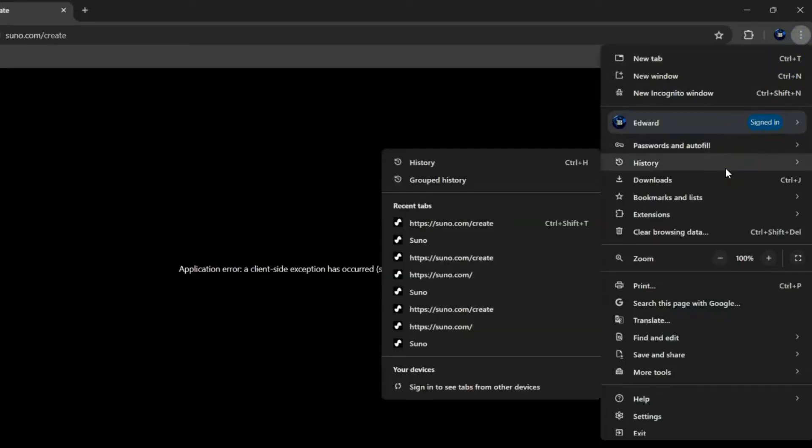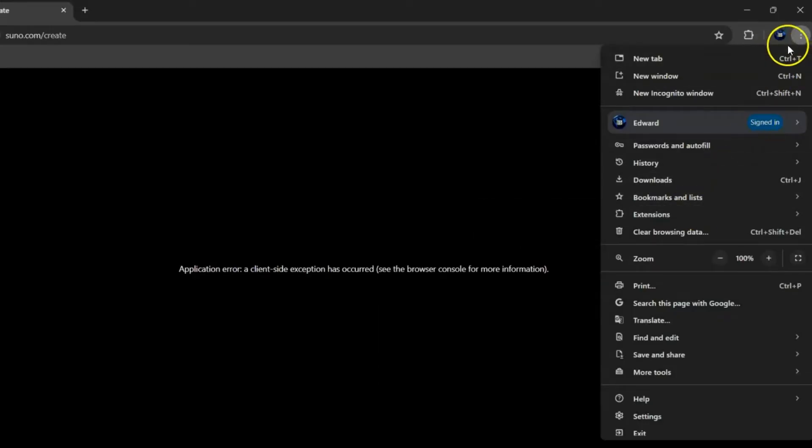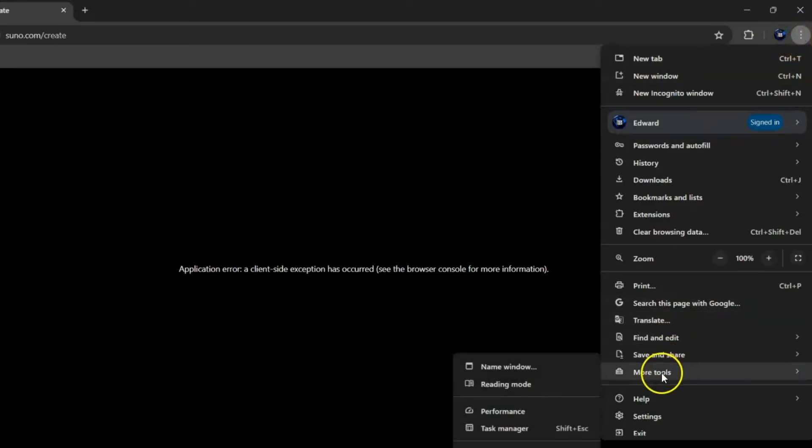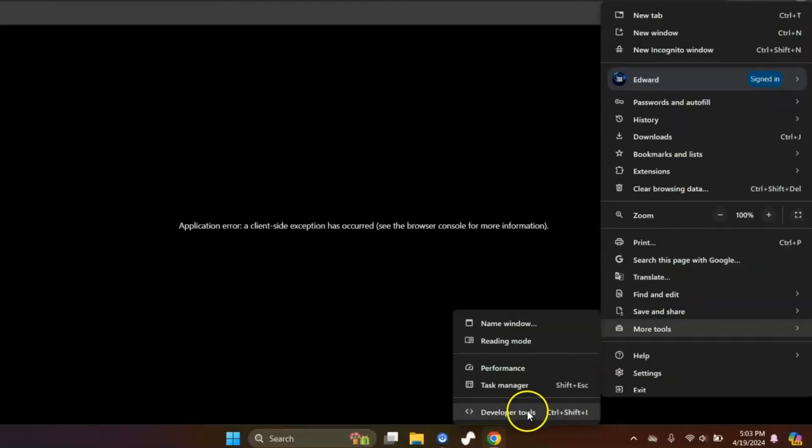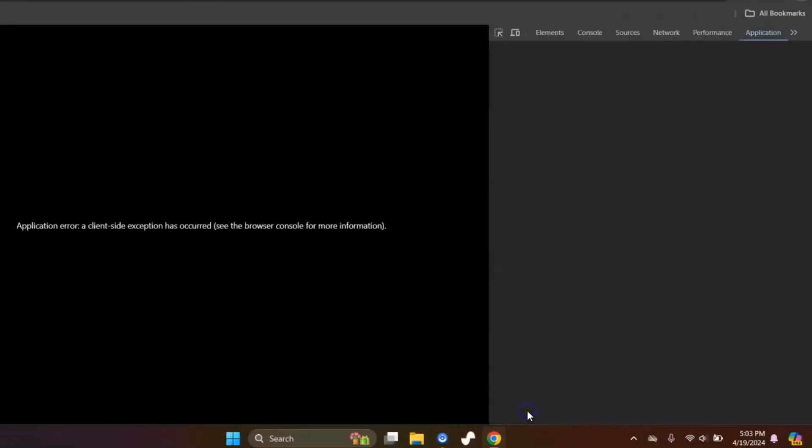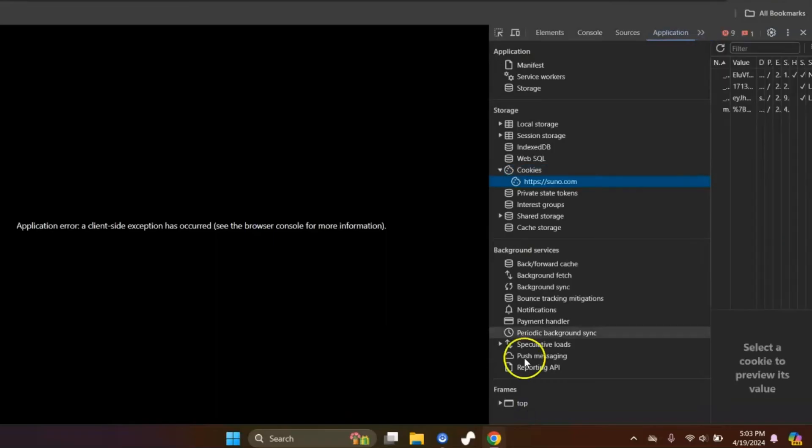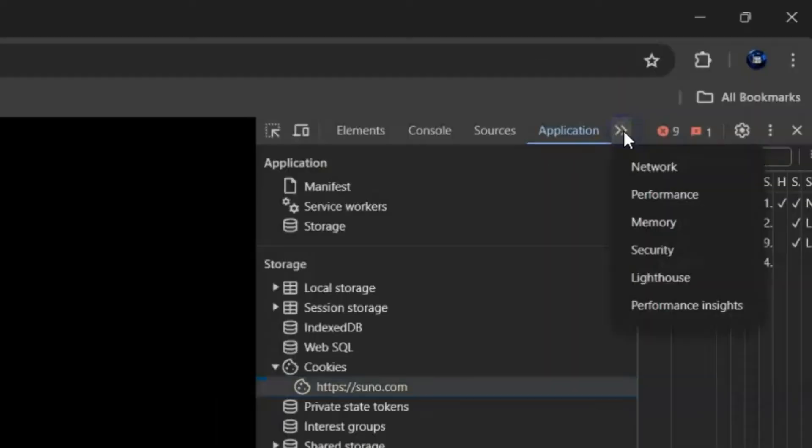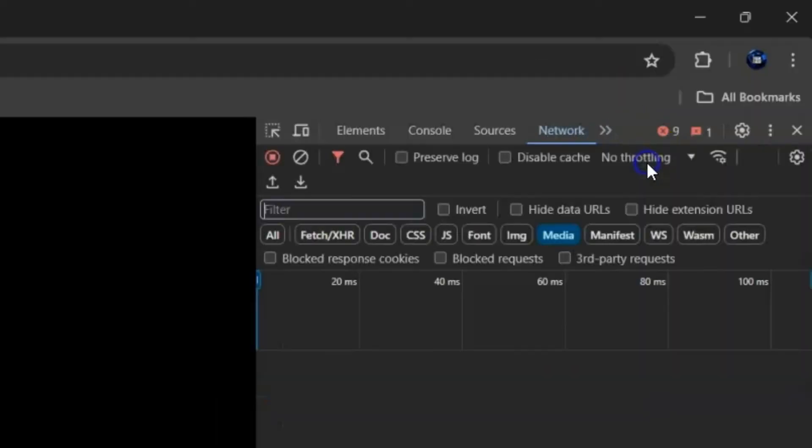Go ahead and click the three dots here, go down to More Tools, then go down to Developer Tools. Once you're in Developer Tools, you probably won't see this. You'll probably see something more like this.